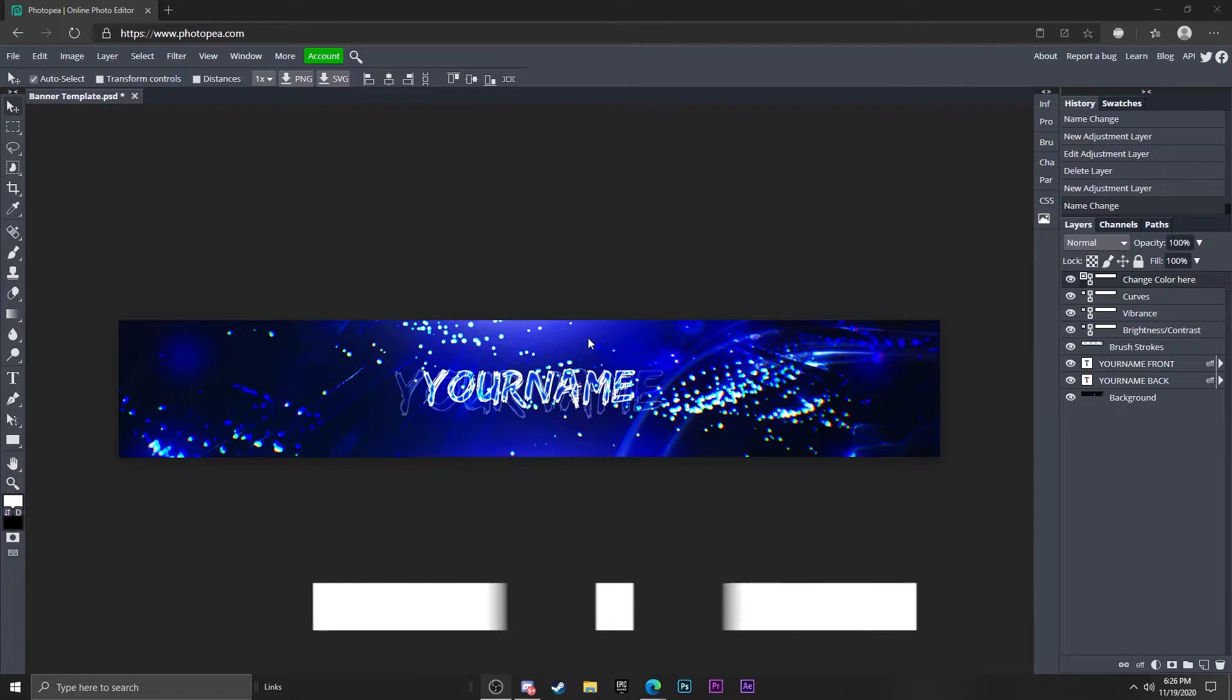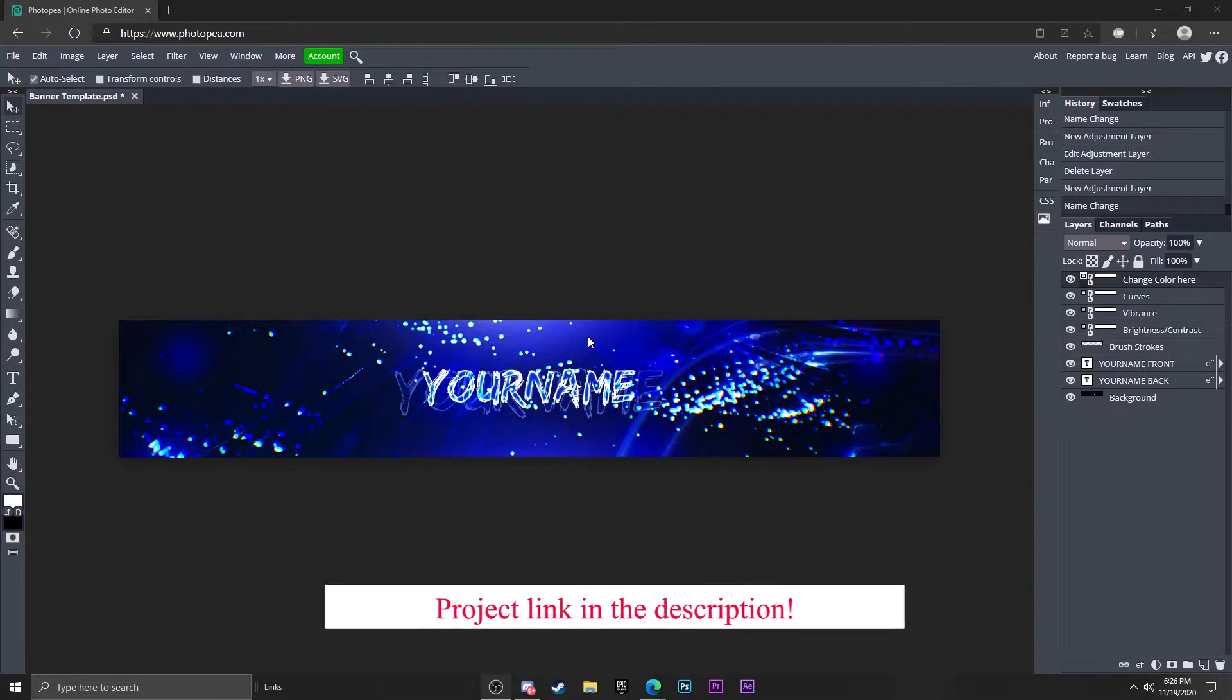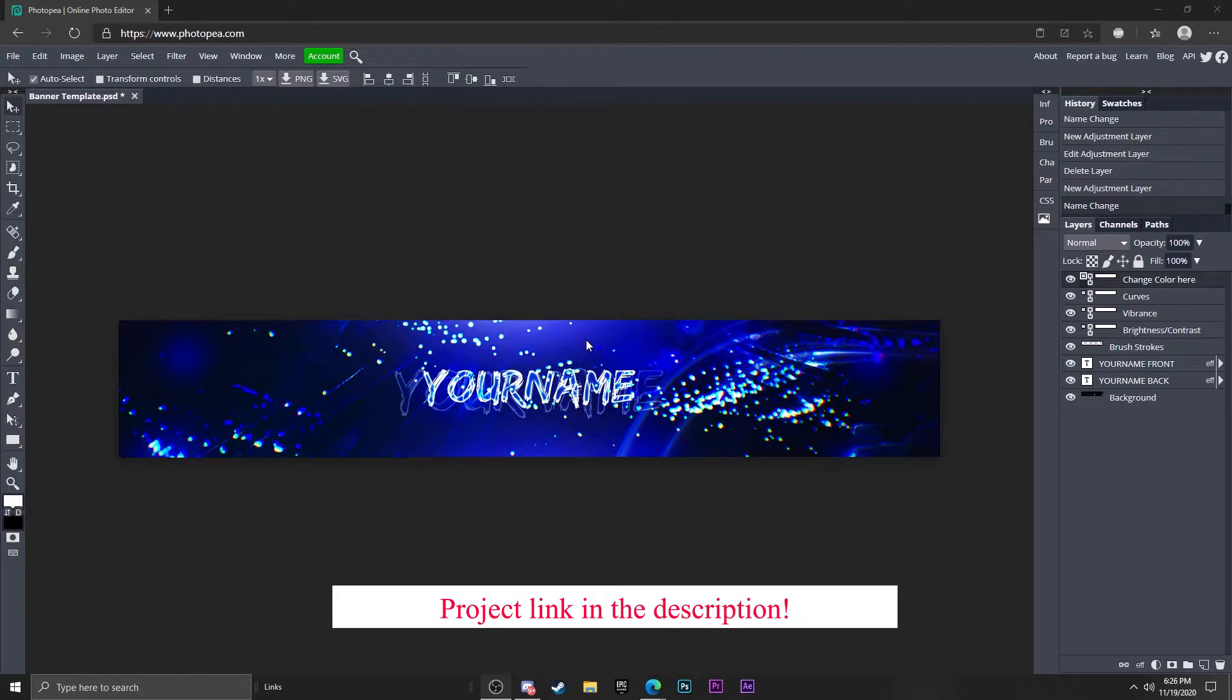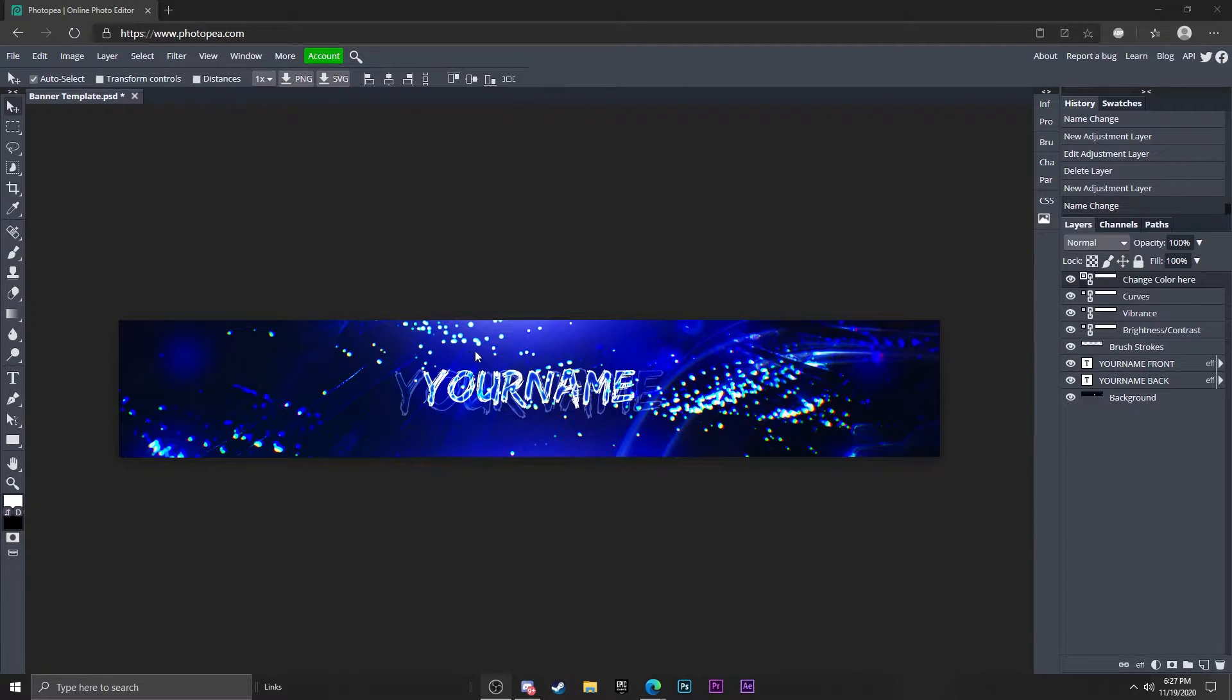Alright, so the first thing you want to do to access this is go down in the description below and click on the project link file. It'll take you to a project that looks just like this. I'm going to show you some things that you can do to change your name and the color and everything like that.